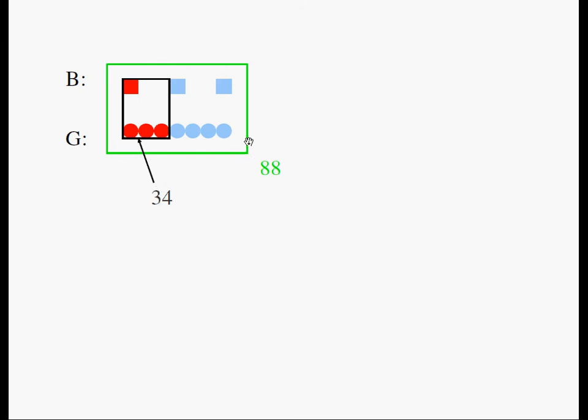So all the squares and all the circles, when you add them up, you should get 88. And when you add 1 square and 3 circles, you should get 34.